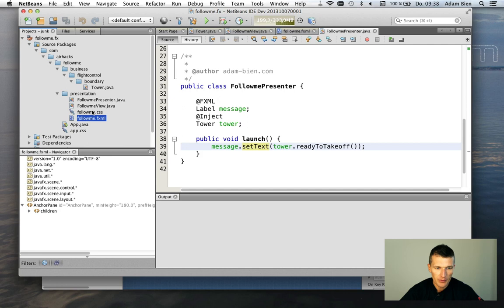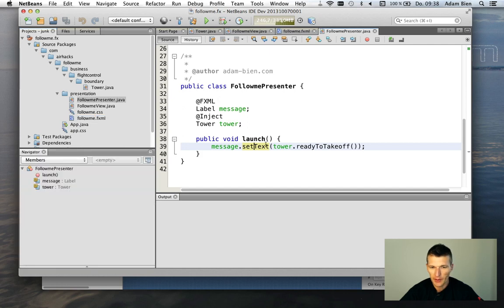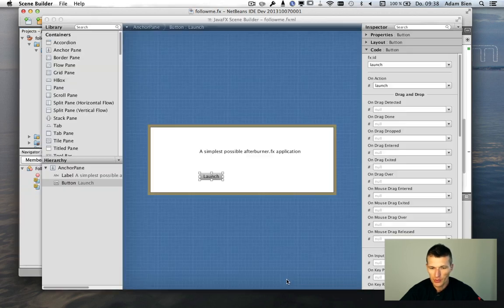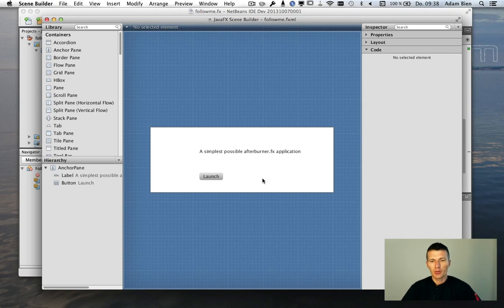What we have in the presenter is a method called launch. So, we could easily extend this. But this would probably be interesting for another podcast.